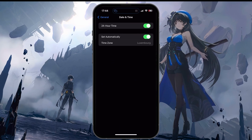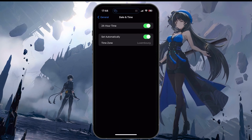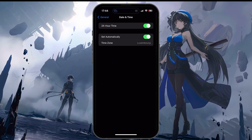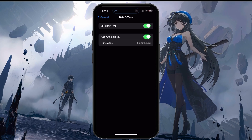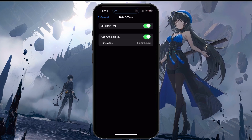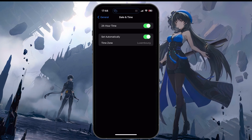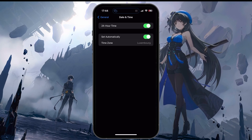Here, make sure the Set Automatically option is enabled, as this could otherwise cause network related problems while in-game.